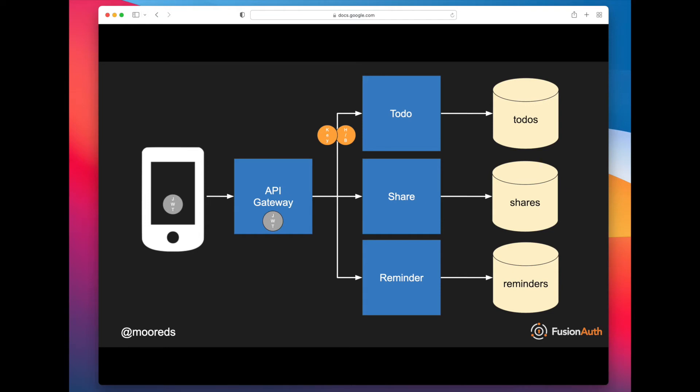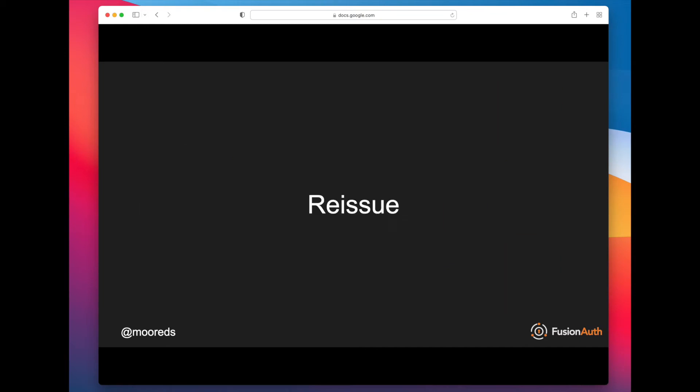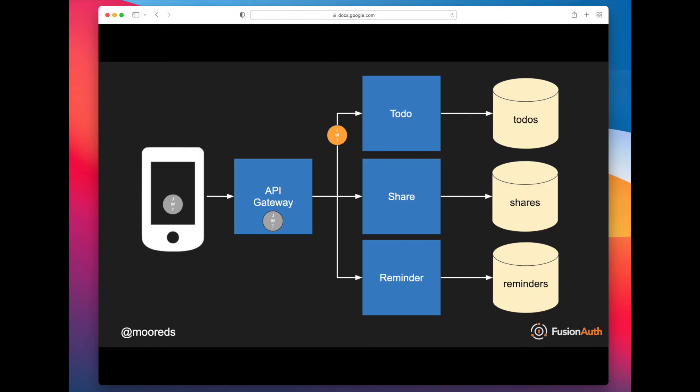But there's a lot more complication on the API gateway side. It needs to know what data gets peeled off for each of these microservices. And you could imagine as you have more and more microservices, that big old block of logic gets more and more complicated. Another option is to reissue a JWT.